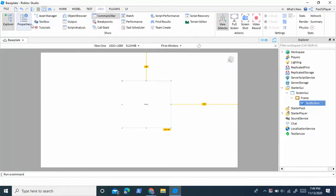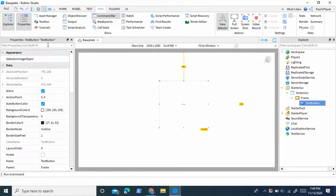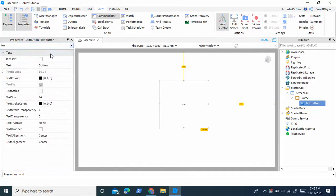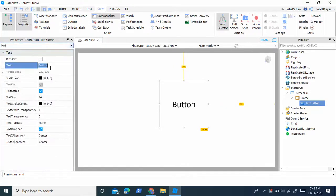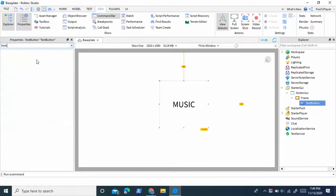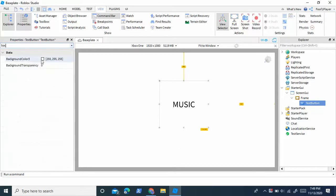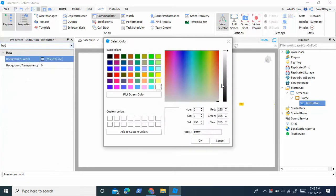To customize this text button, go into properties, and I'm going to set the text to scaled, and I'm going to make the text music. Also, I'm going to set the background color to gray.